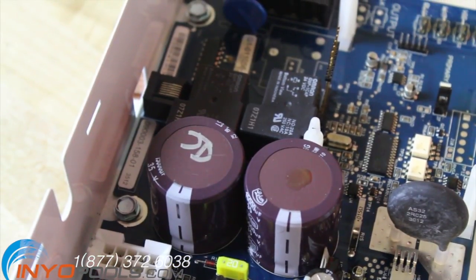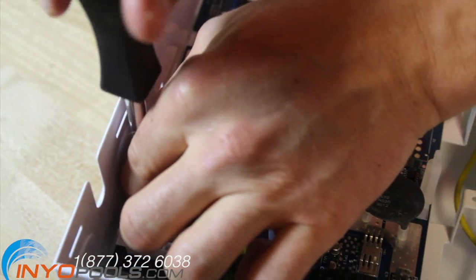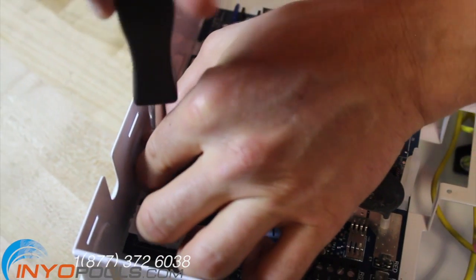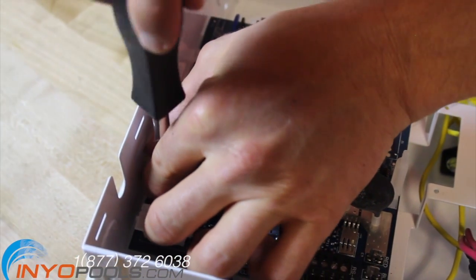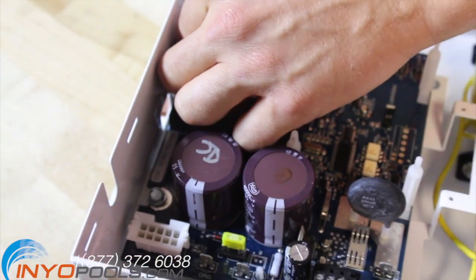With a 5/16 socket or a screwdriver, loosen the two screws that hold the main PCB in place. They do not need to be completely removed.